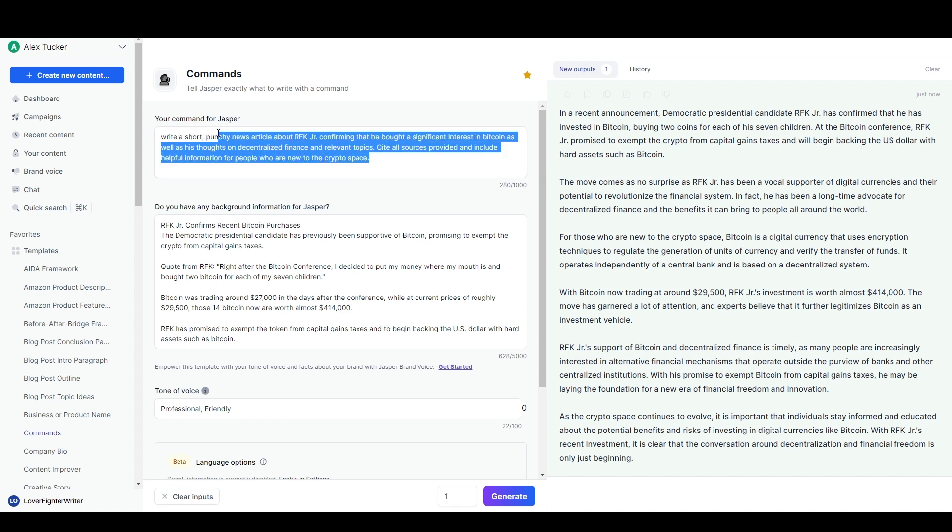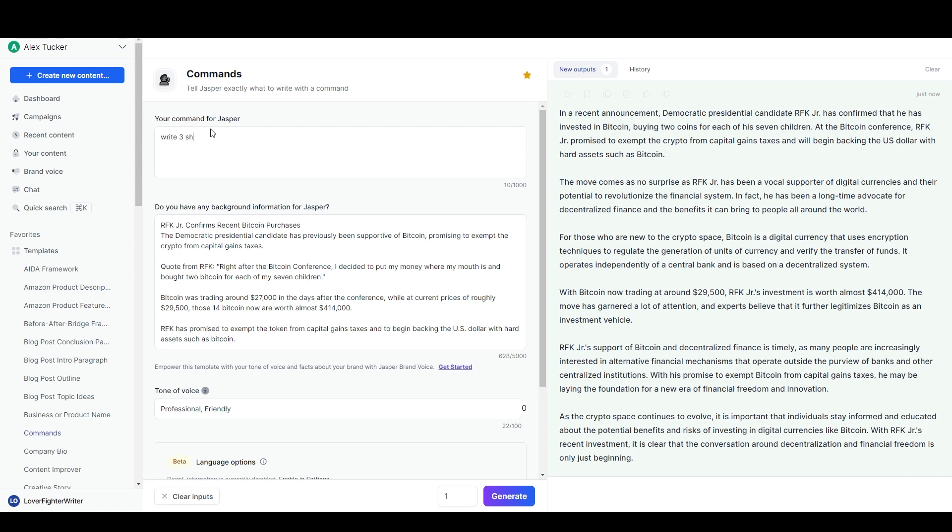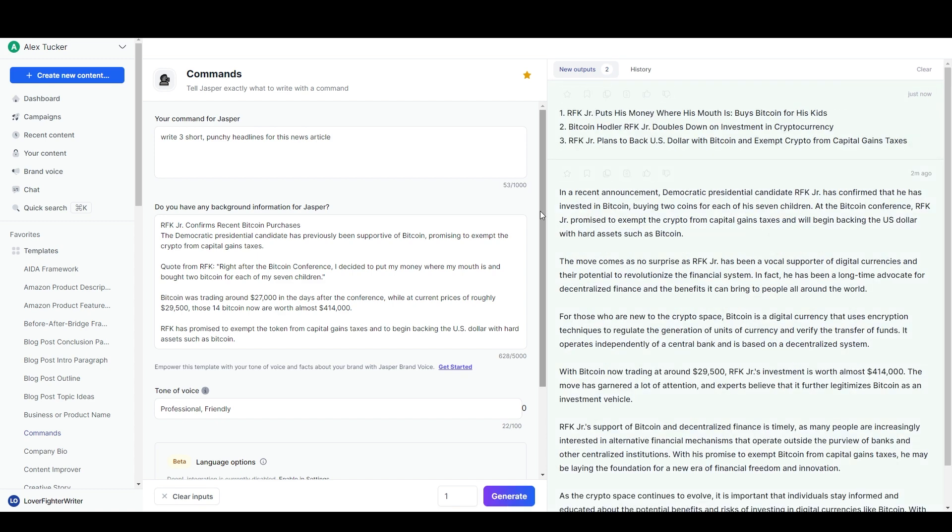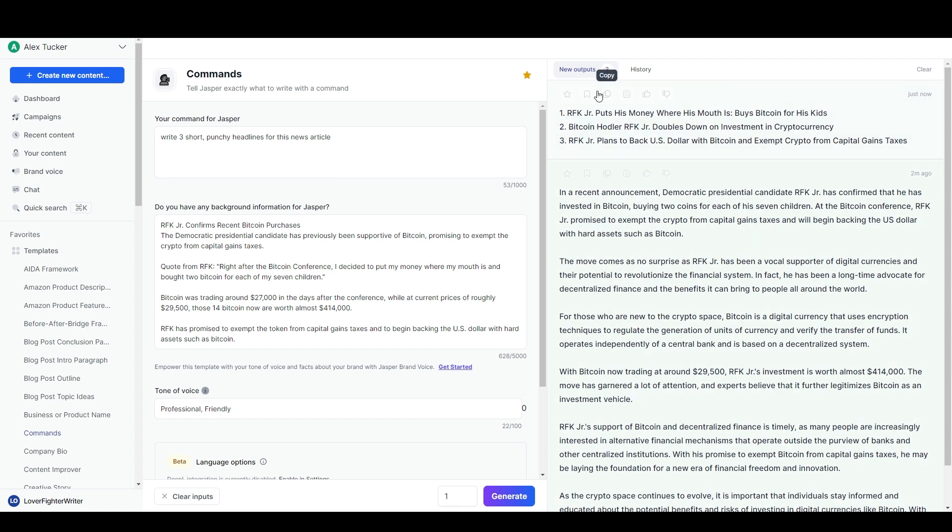Hit generate now. And there we go: 'RFK puts his money where his mouth is, buys bitcoin for his kids.' These are actually really nice headlines so I'd probably use one of those. And then I would have my article and my headline. I just need to edit, fact check, add links or whatever and it would be pretty much ready to publish.